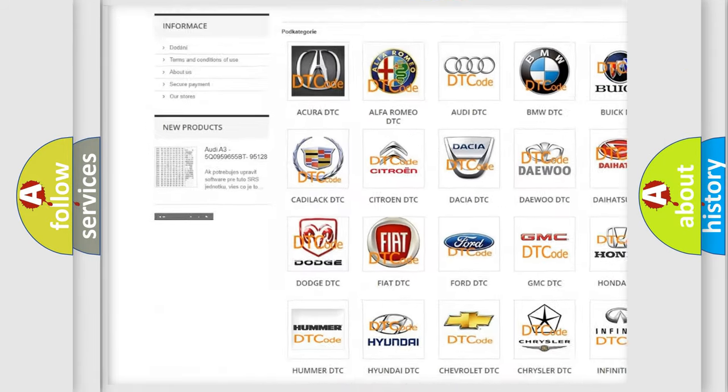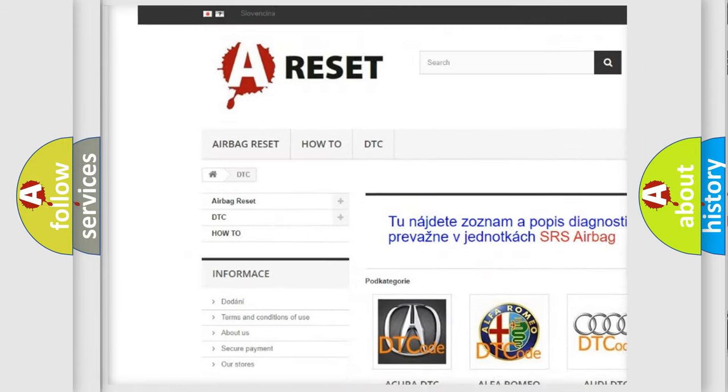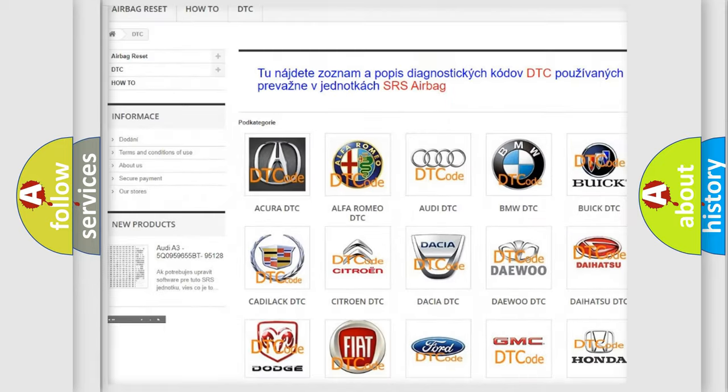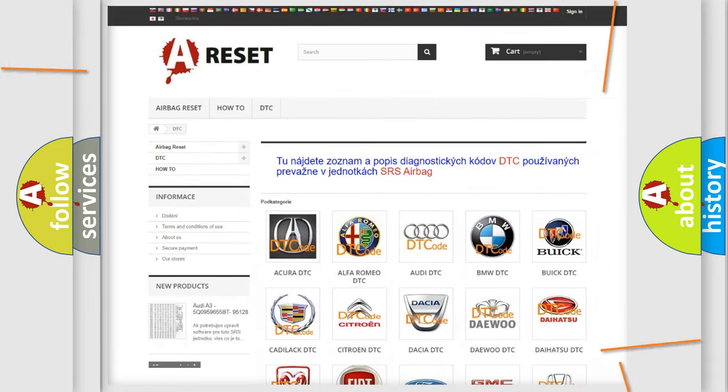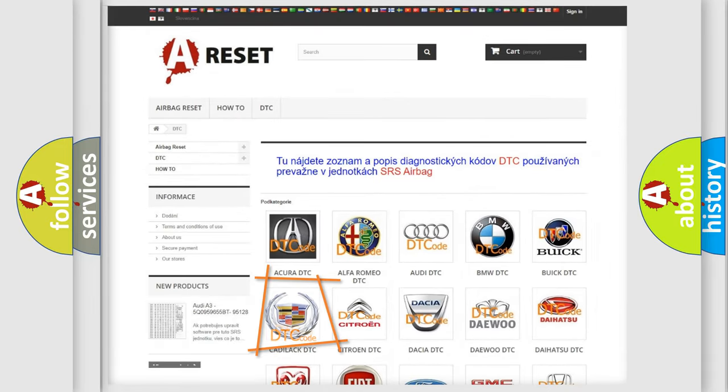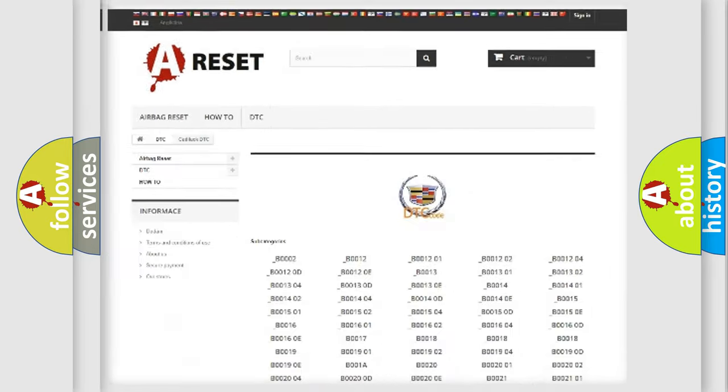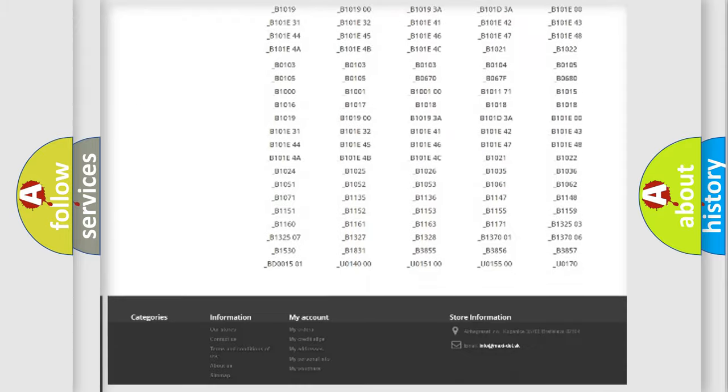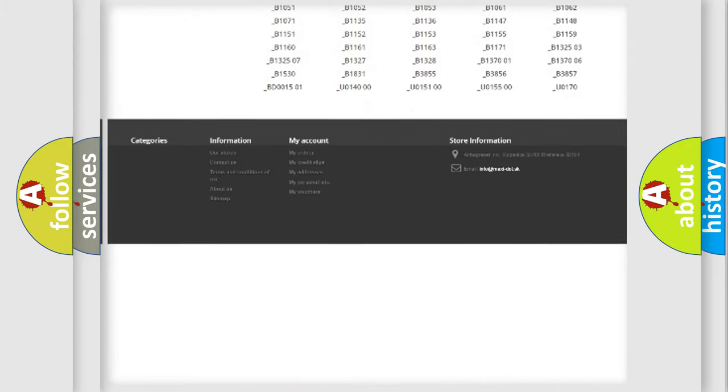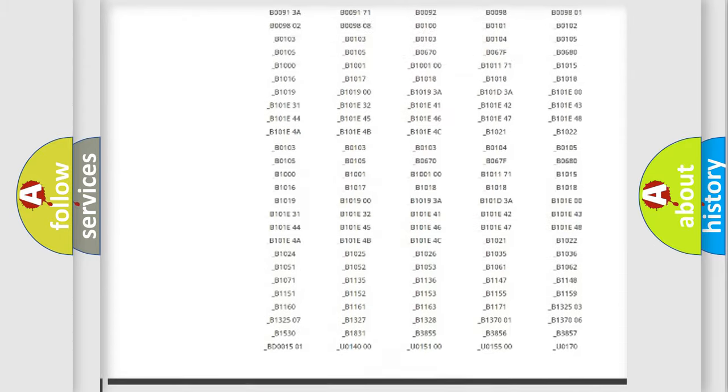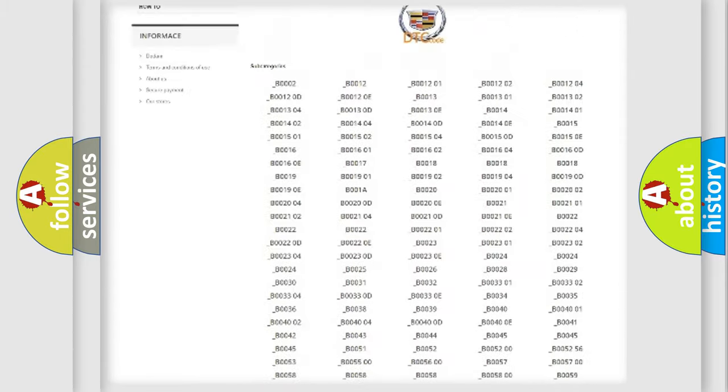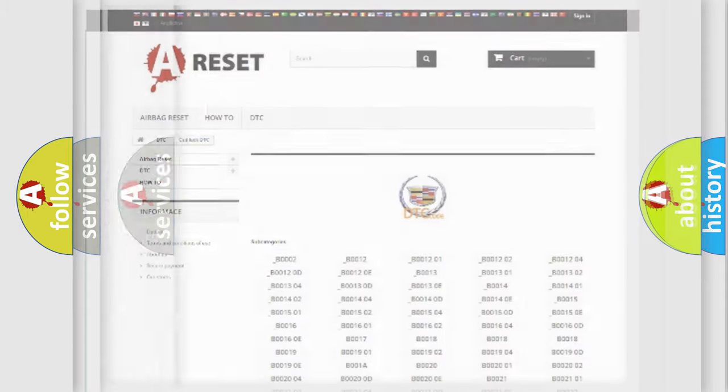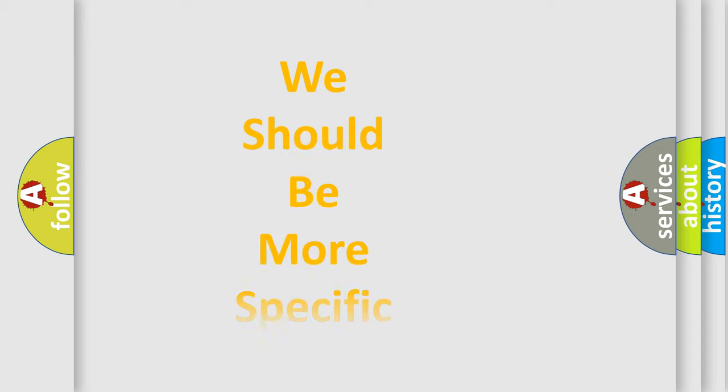Our website airbagreset.sk produces useful videos for you. You do not have to go through the OBD2 protocol anymore to know how to troubleshoot any car breakdown. You will find all the diagnostic codes that can be diagnosed in Cadillac vehicles, and also many other useful things.